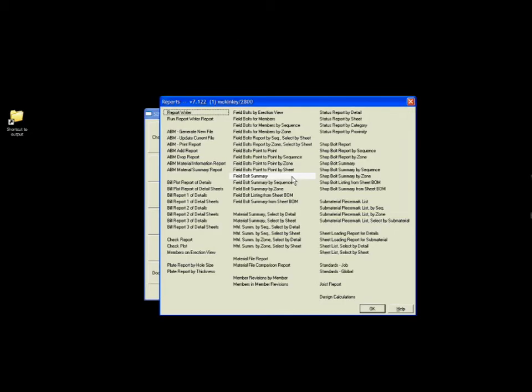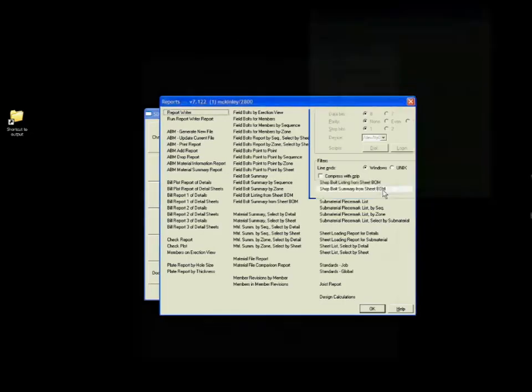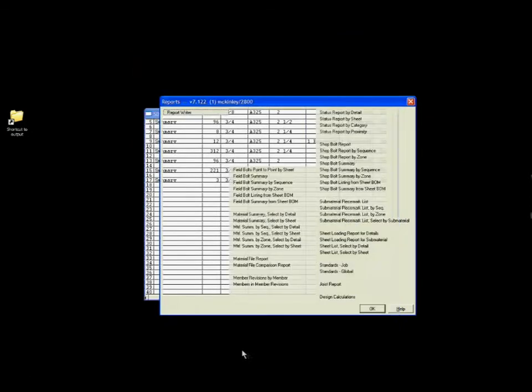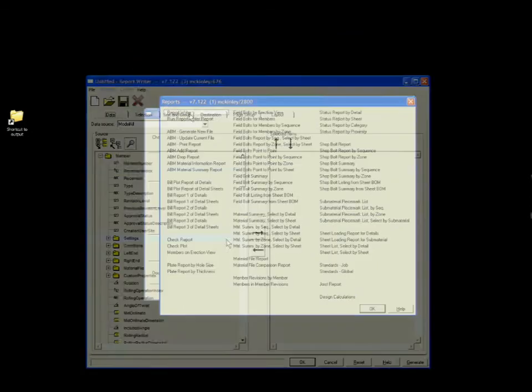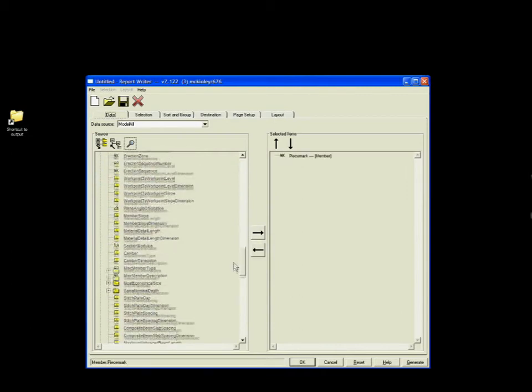Dozens of pre-programmed, predefined reports are available in SDS2. Detailers can quickly retrieve any material or bolt information or other data stored within SDS2 for the project.